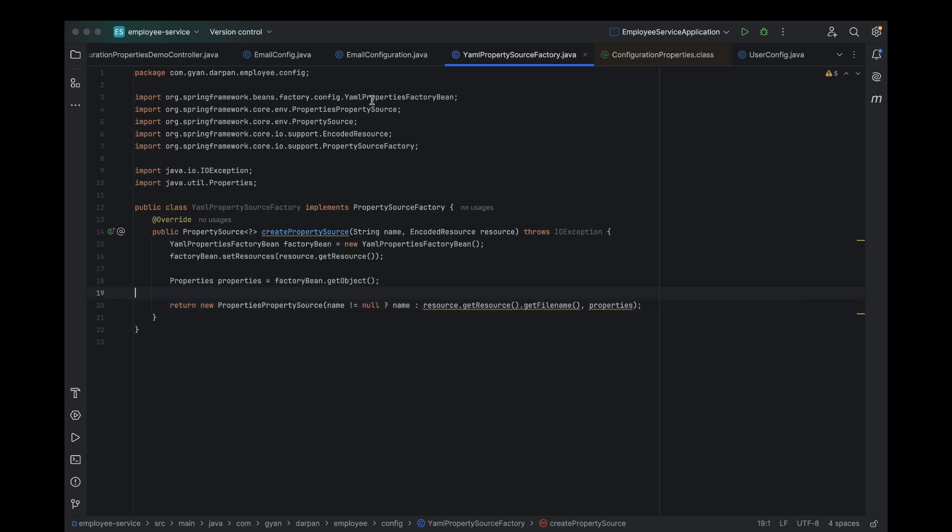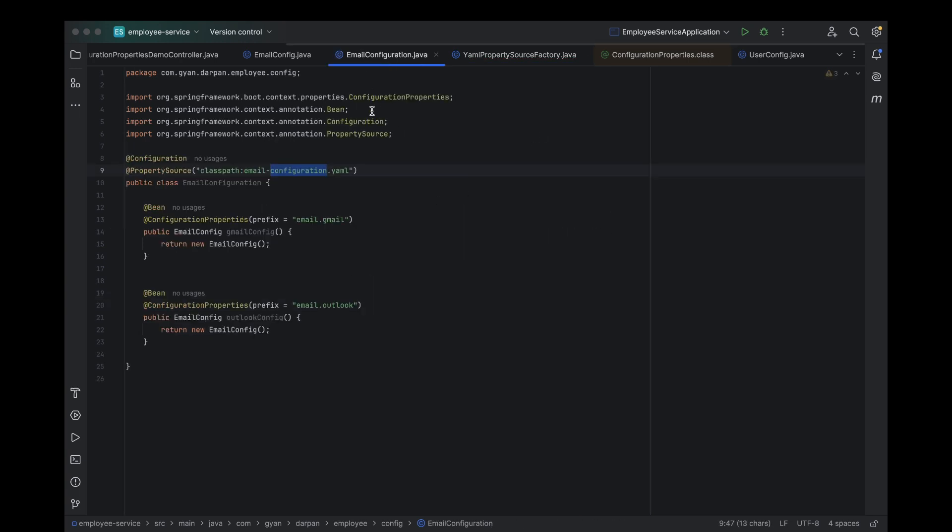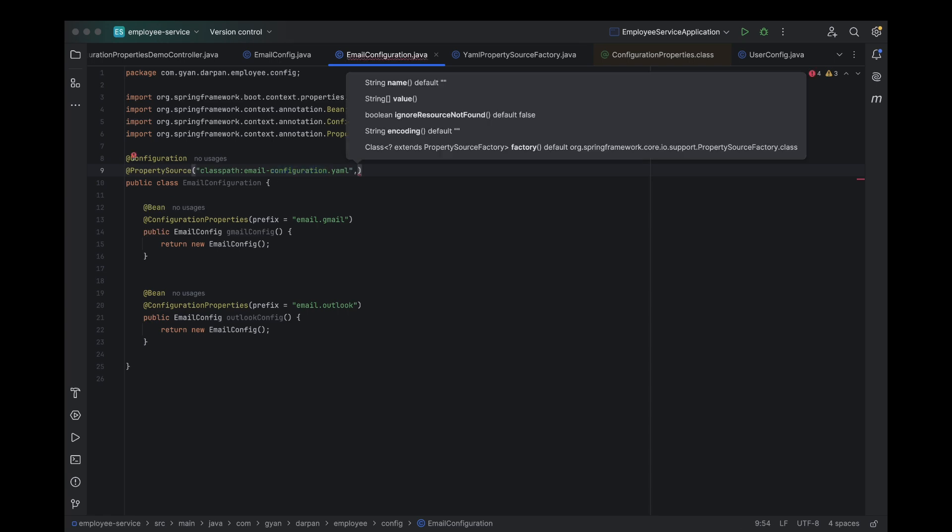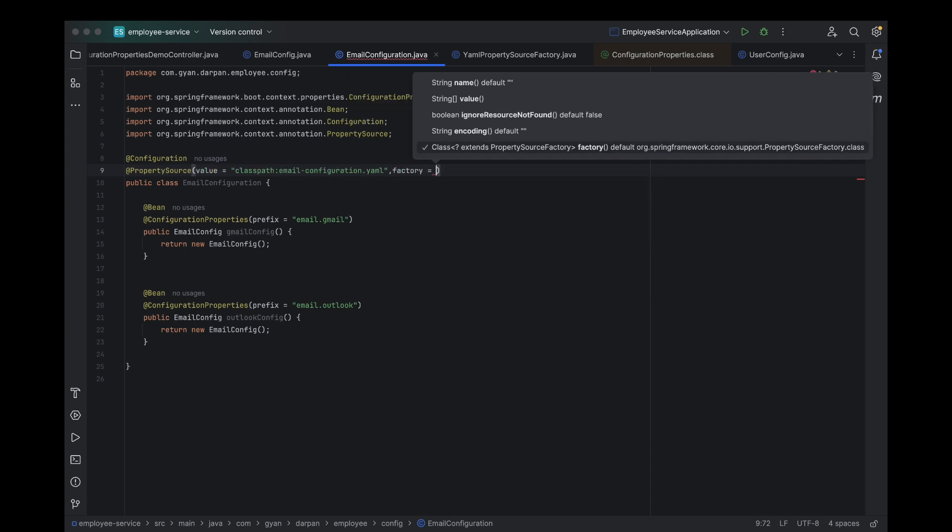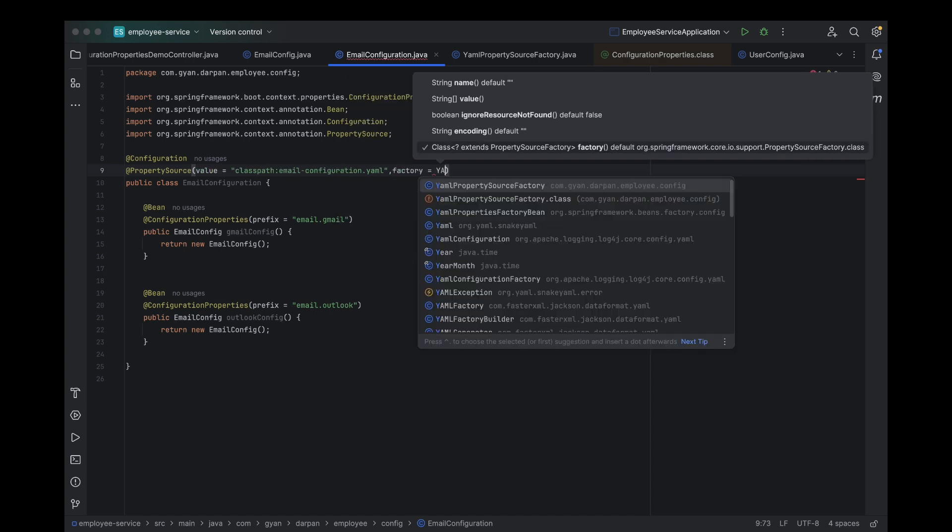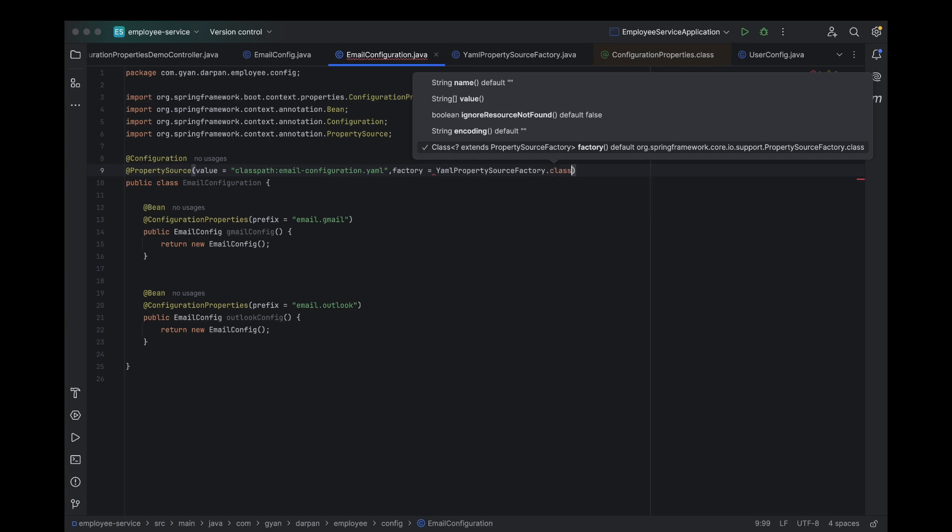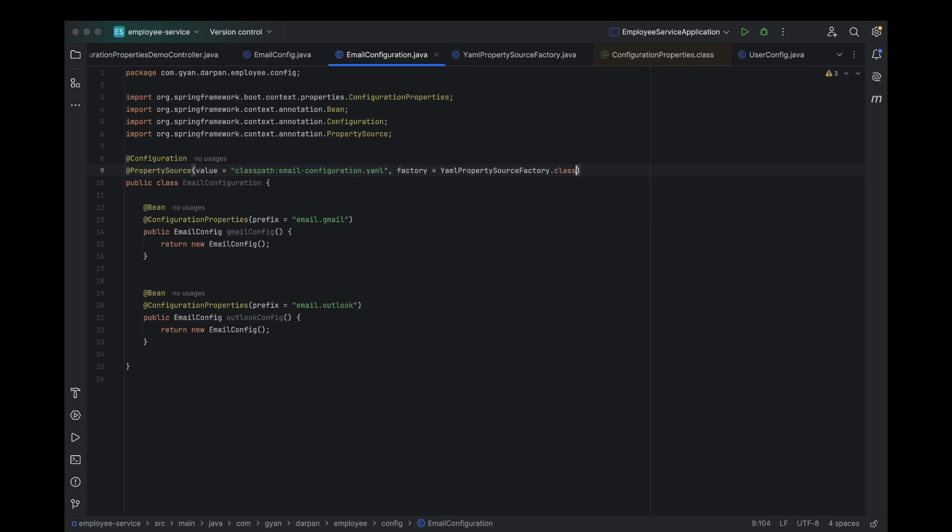All right, next up, let's open our email configuration class. Inside the @PropertySource annotation, we'll pass an additional parameter: factory equals YAML property source factory dot class. This tells Spring Boot, hey, use our custom factory to read YAML files instead of the default mechanism.